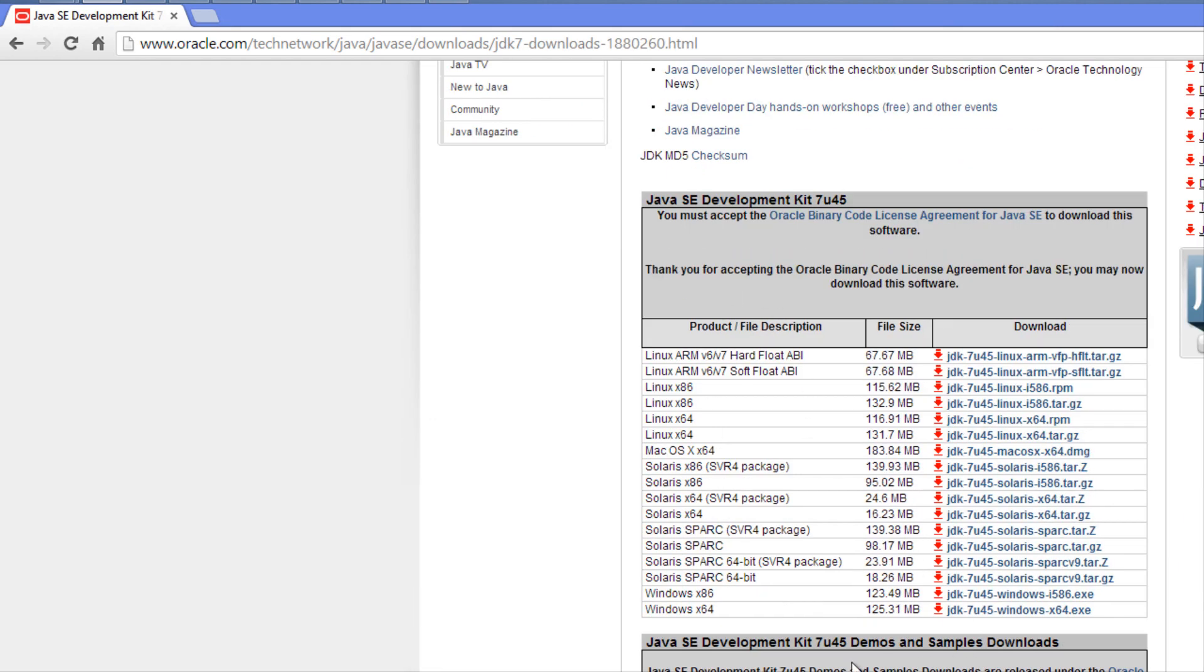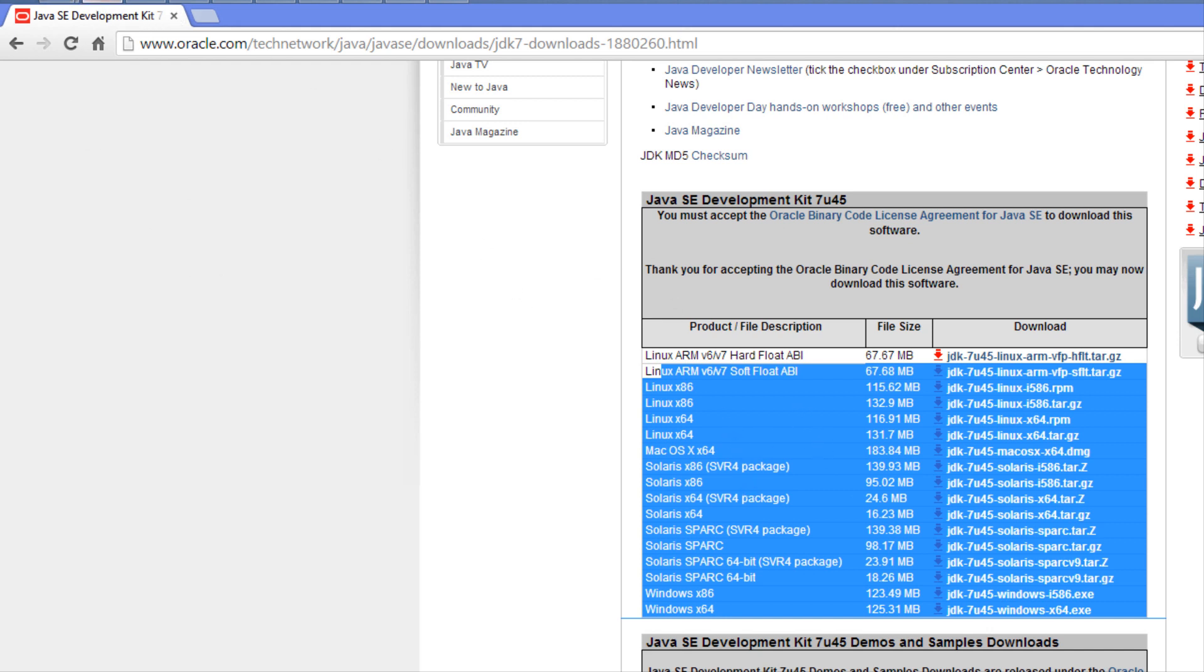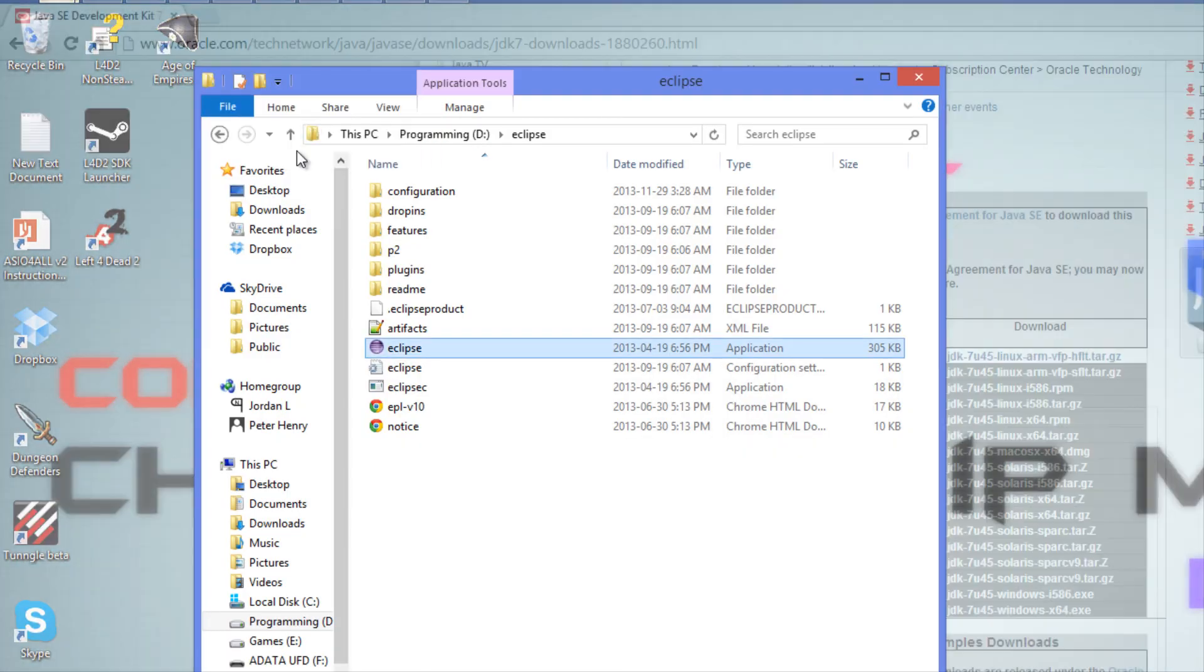We're going to click download, accept the license agreement, and download the corresponding one for your operating system. Just go through the installation process. I'm pretty sure you've installed something before - just install it and you'll be ready to go.